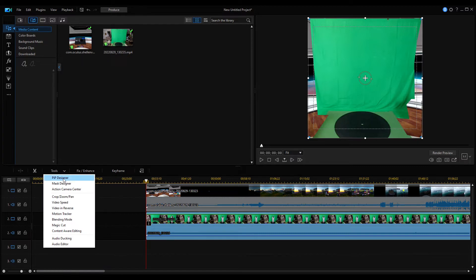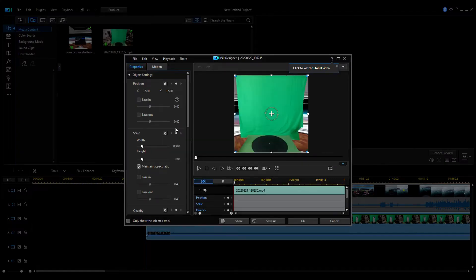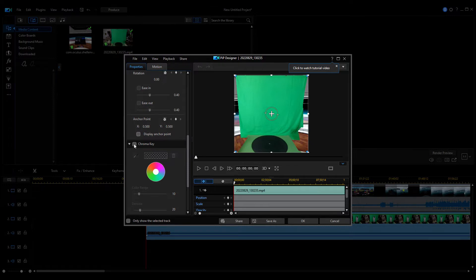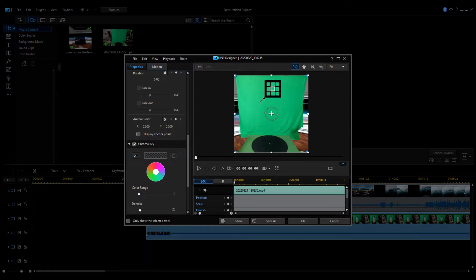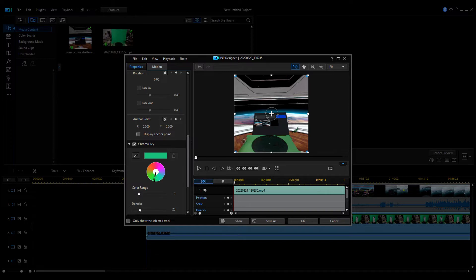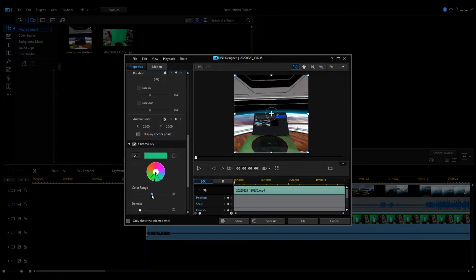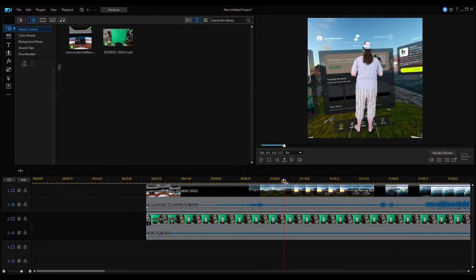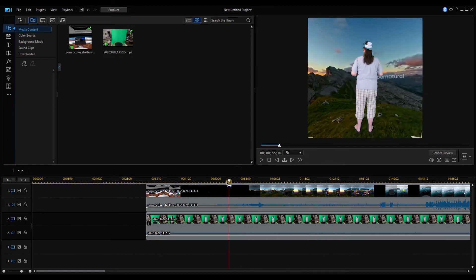We're going to come to Tools again and go to PIP Designer. Scroll down until we get to chroma key, select it, use the little eyedropper tool and select the color. Then with the color range, we can adjust it so it does even a little better. The de-noise also — just kind of play around with it. And let's see how that looks, especially when we start to overlay.